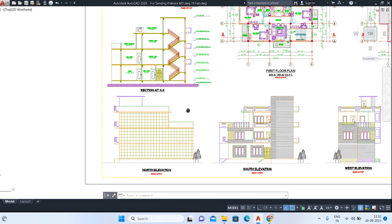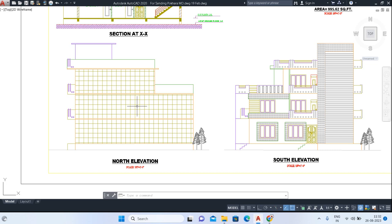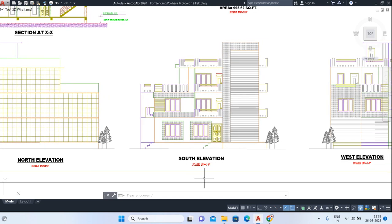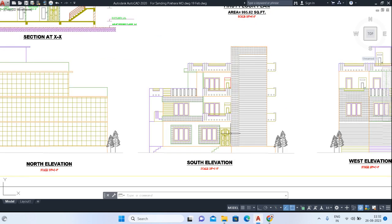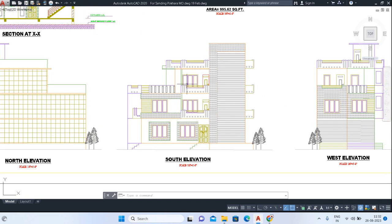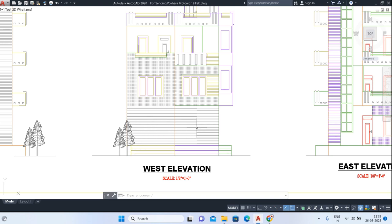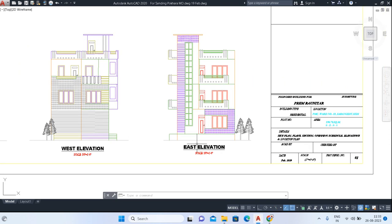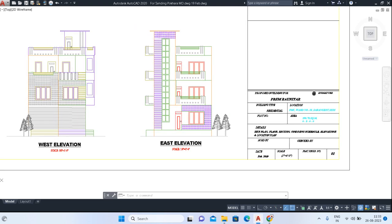Now come to the elevations. This is the north elevation — what you see when standing towards the north. If you stand from the south, this is your main entrance since the main road is towards the south — this is our south elevation. In the same way, the west elevation shows two shutters. The east elevation shows balconies with the terrace.